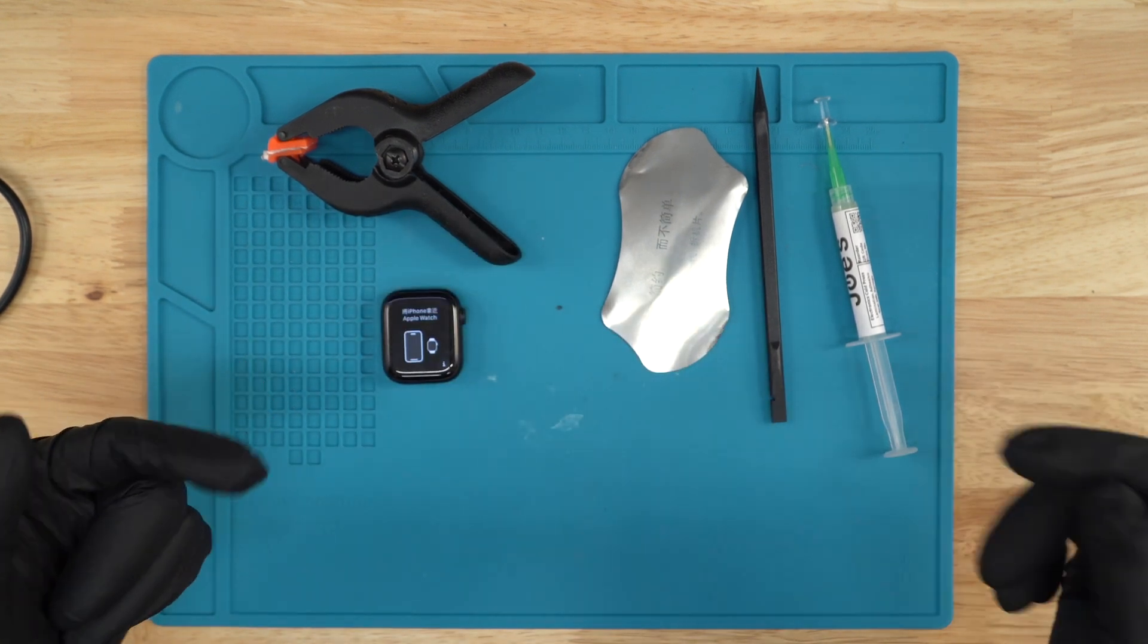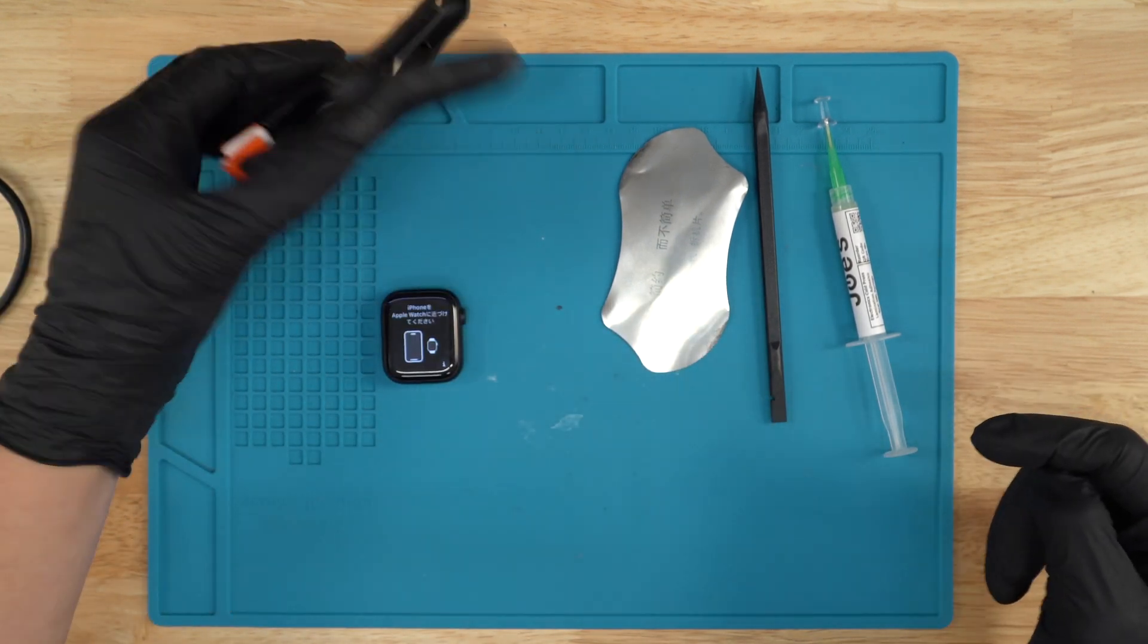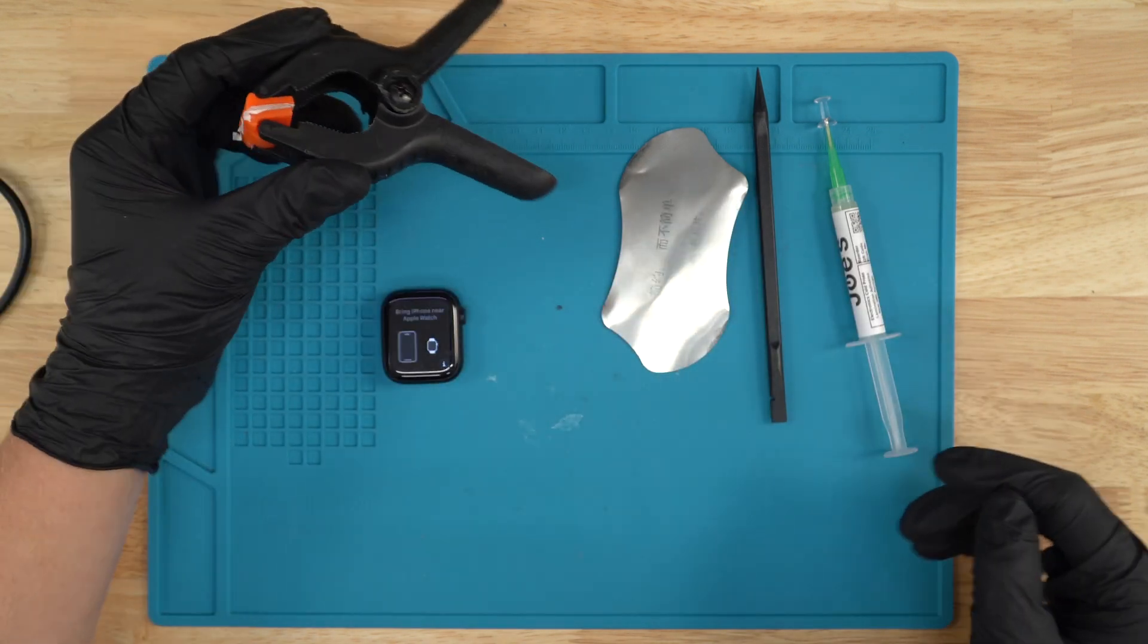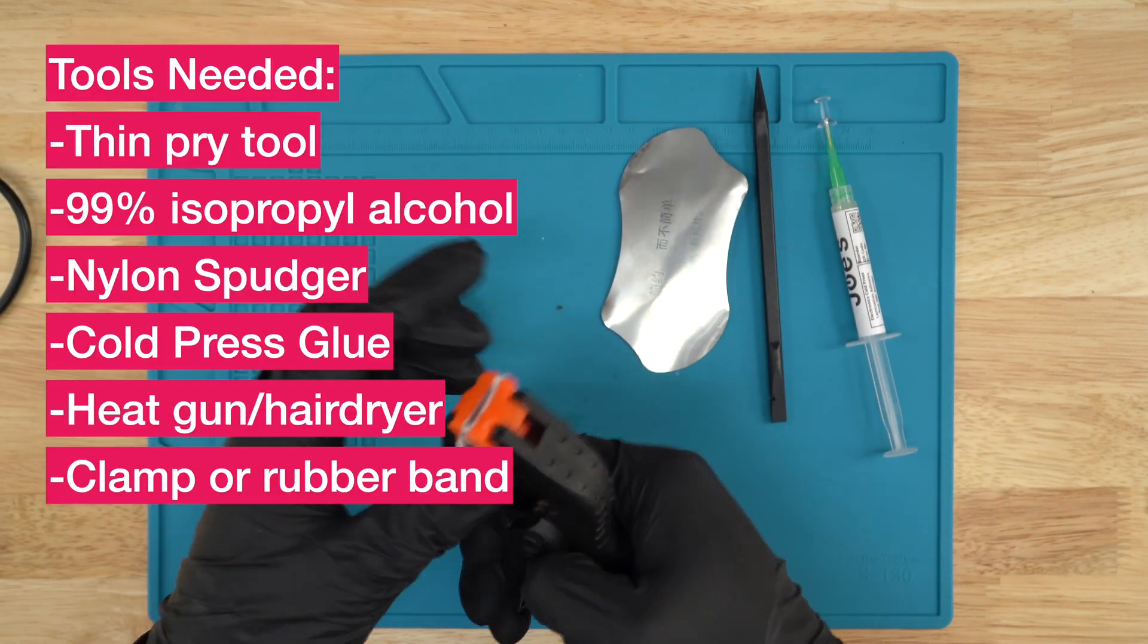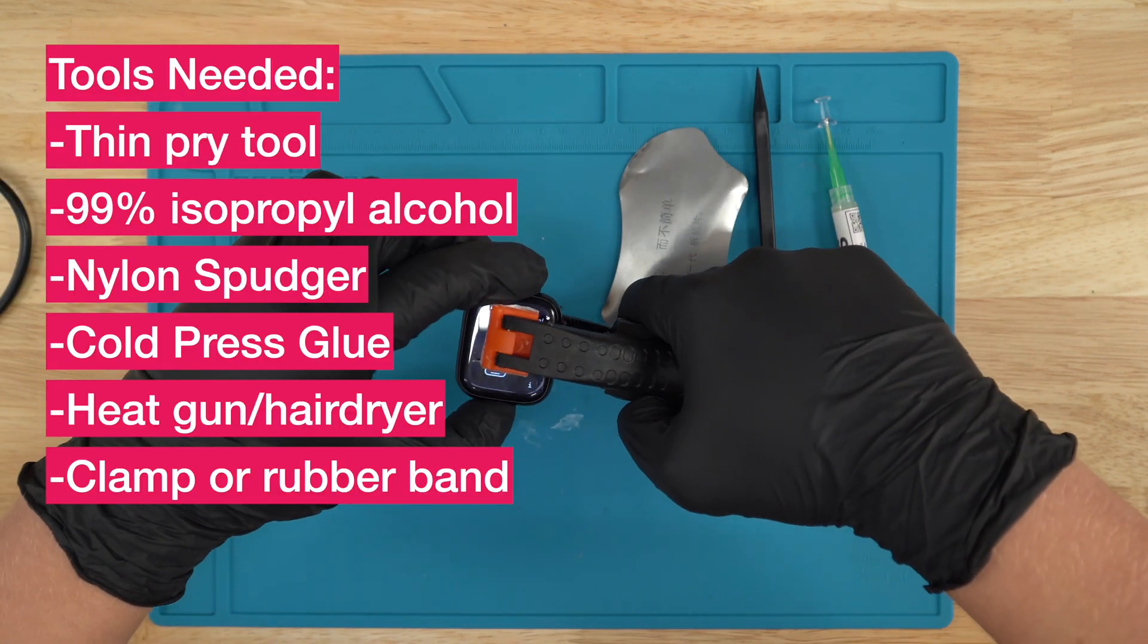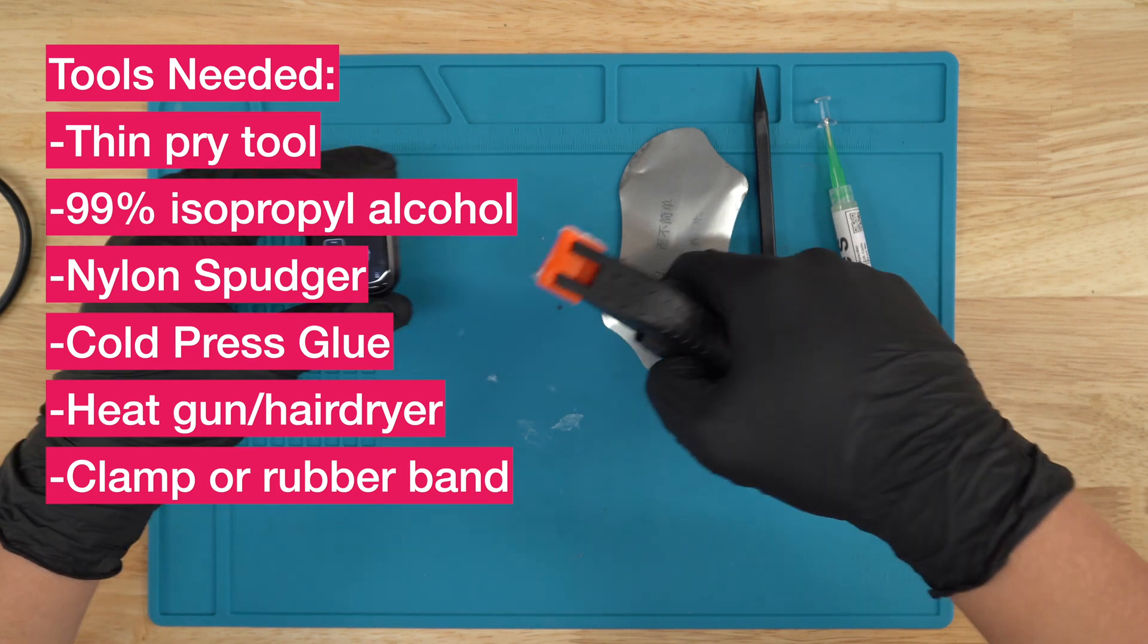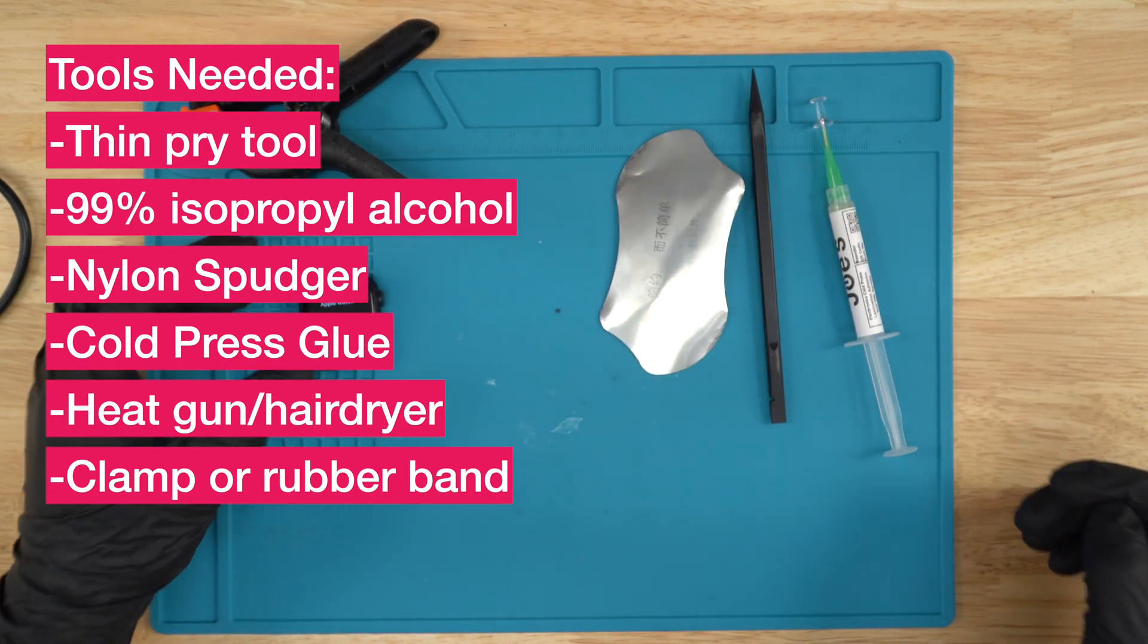All the tools you see right here will be down in the description below, except this tool right here, but you could always just use a rubber band or some sort of clamp to hold the screen down so it can adhere once you put on the glue.